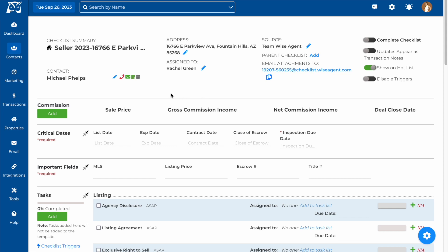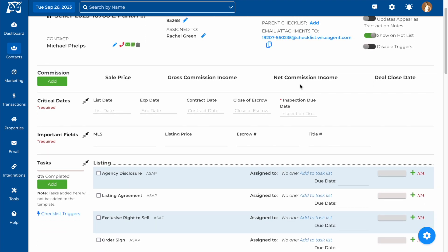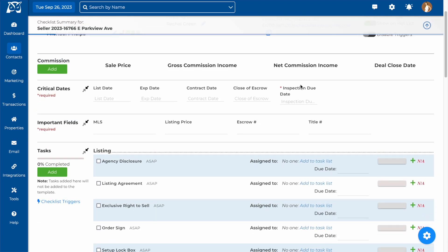On this page, you'll be able to fill in all of the important information for your checklist, such as commission information, important fields, and critical dates.